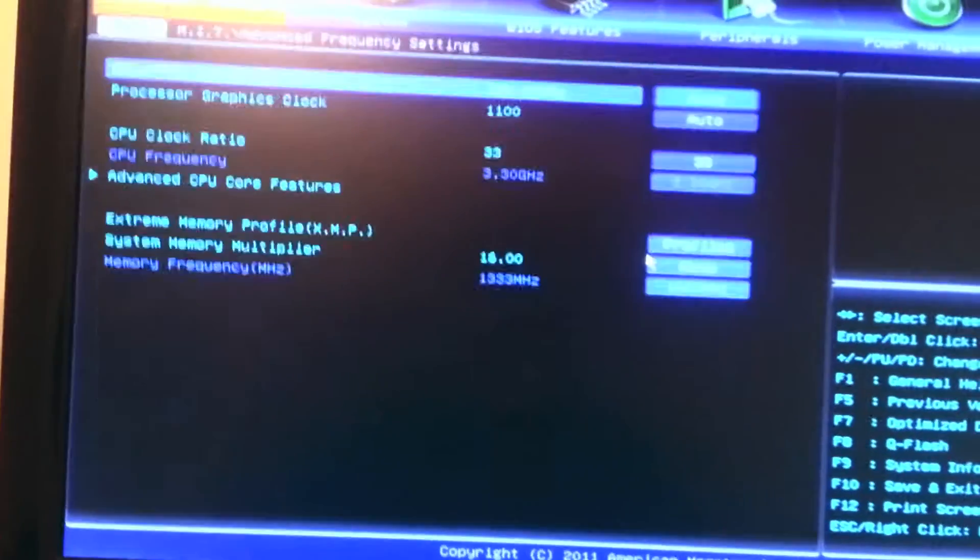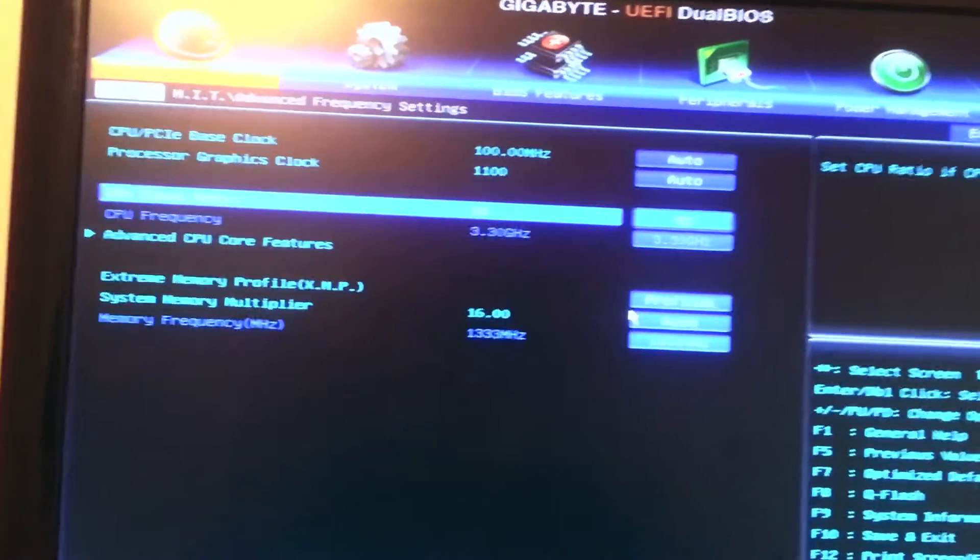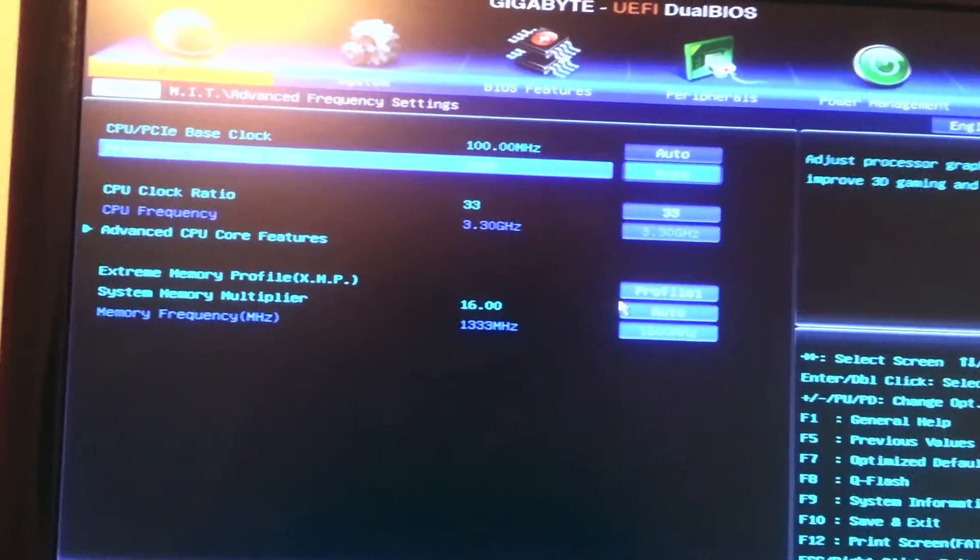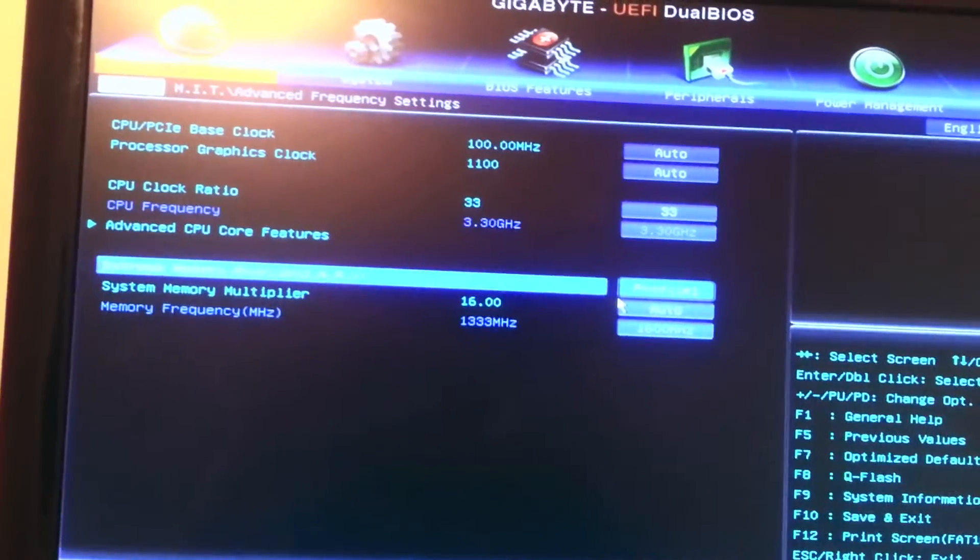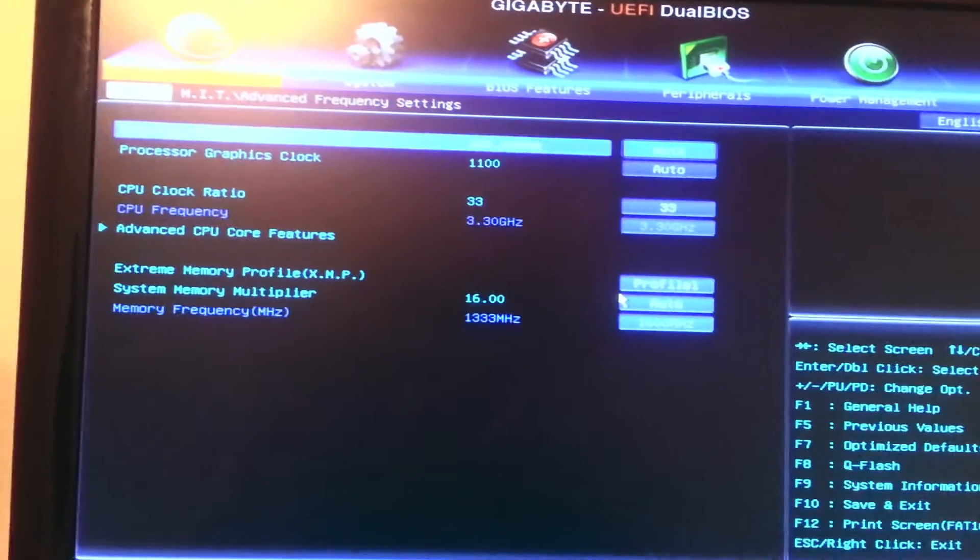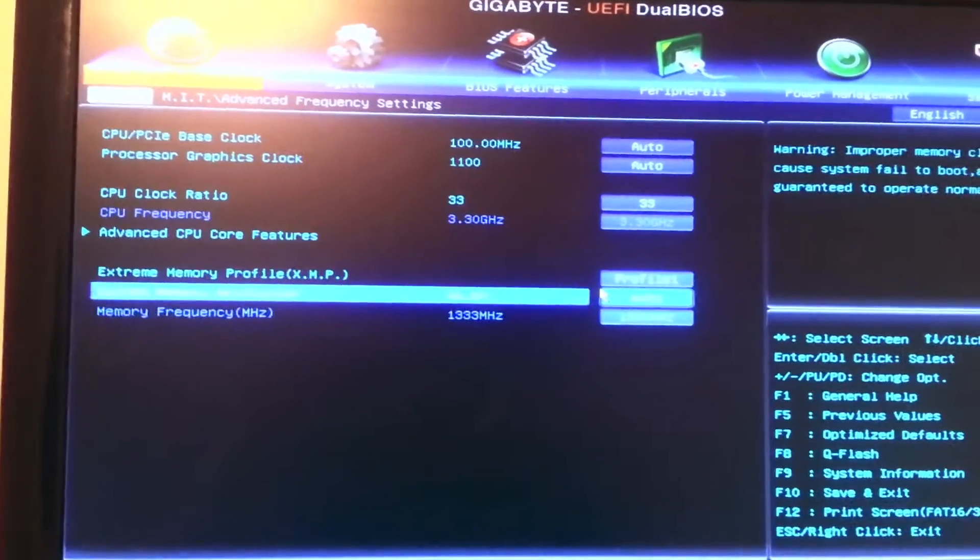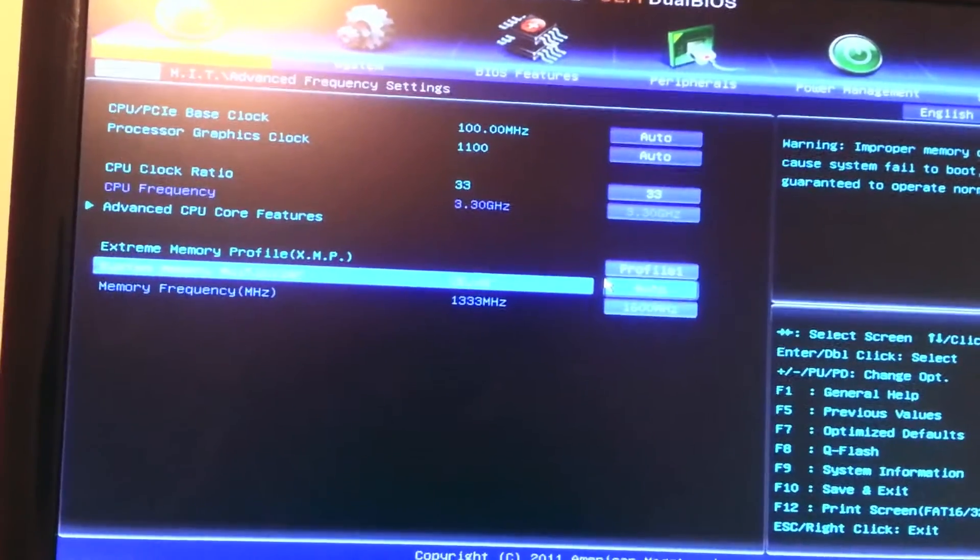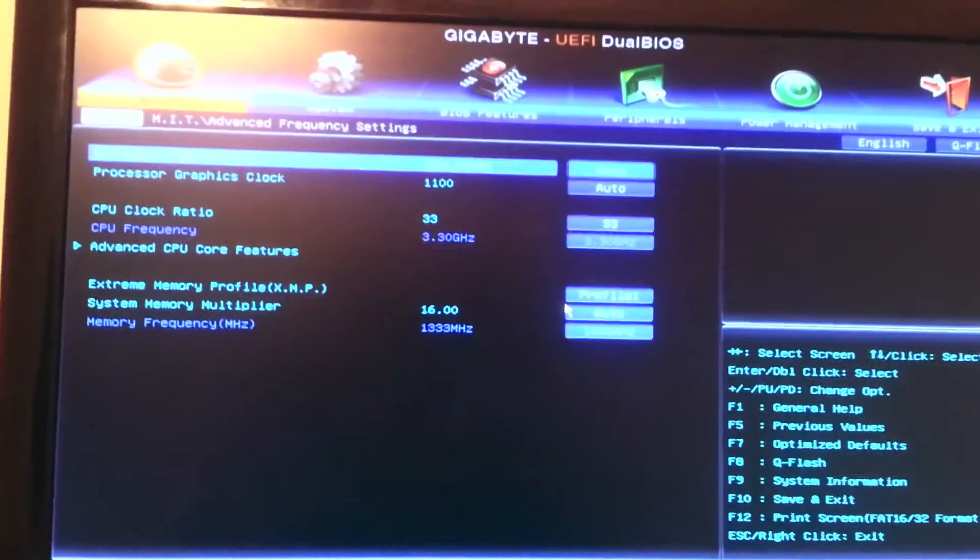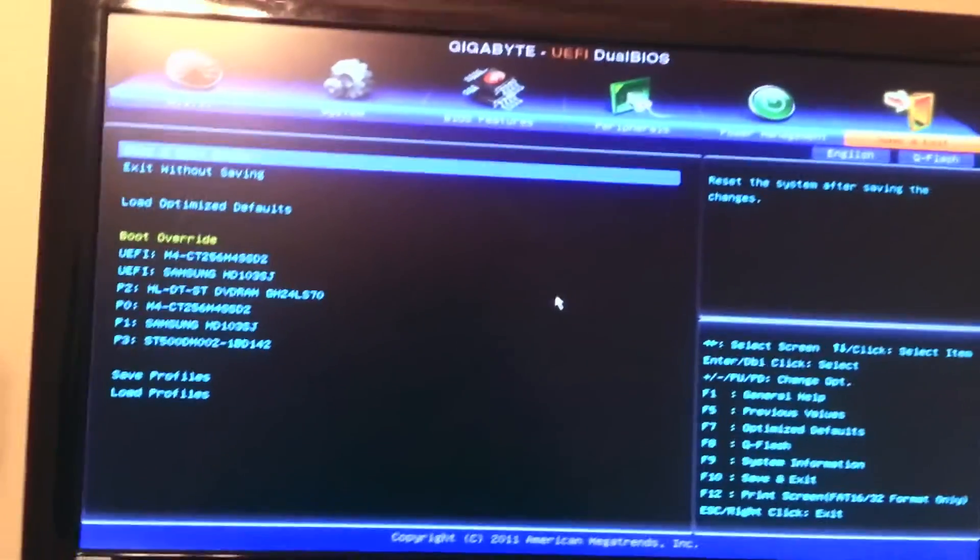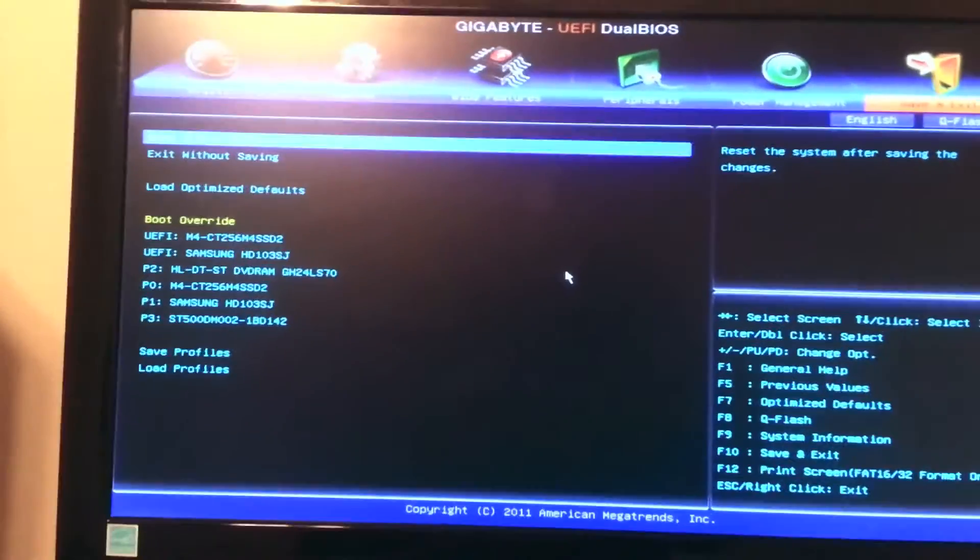Alright, let's see here. Advanced memory. I am at 3.3 GHz. Nothing has changed. Everything is stock. System memory multiplier is set to 16 due to the fact that the motherboard does not recognize my memory correctly. It thinks it's only 1333 MHz memory, but it's actually 1600. So I want that to be right where it needs to be. And that's actually the same clock speed as the MacBook Pro memory also.